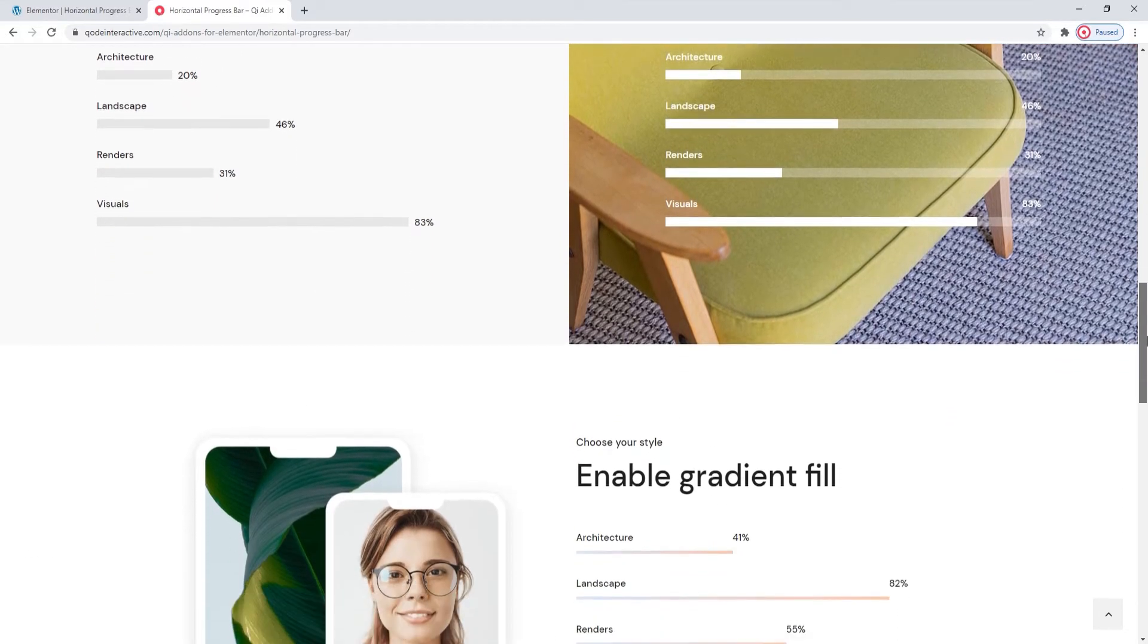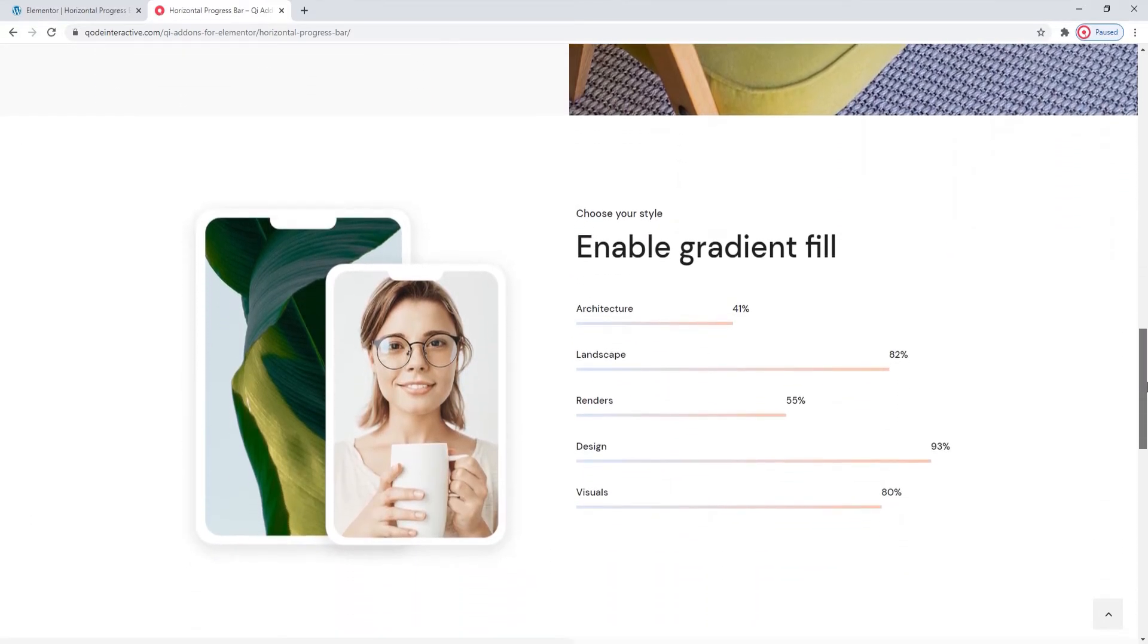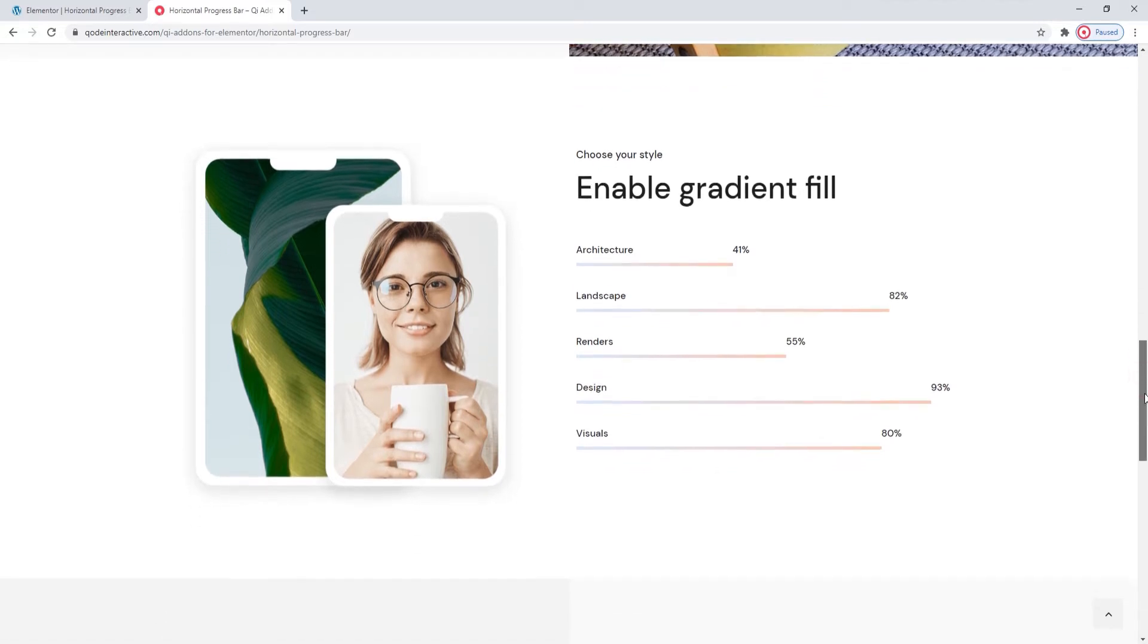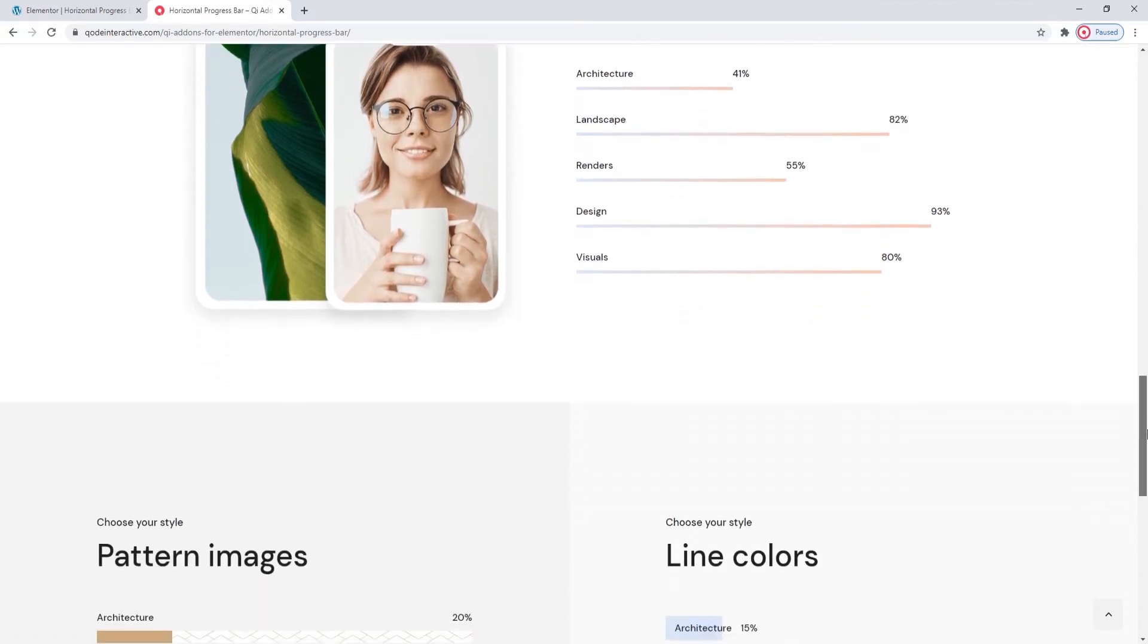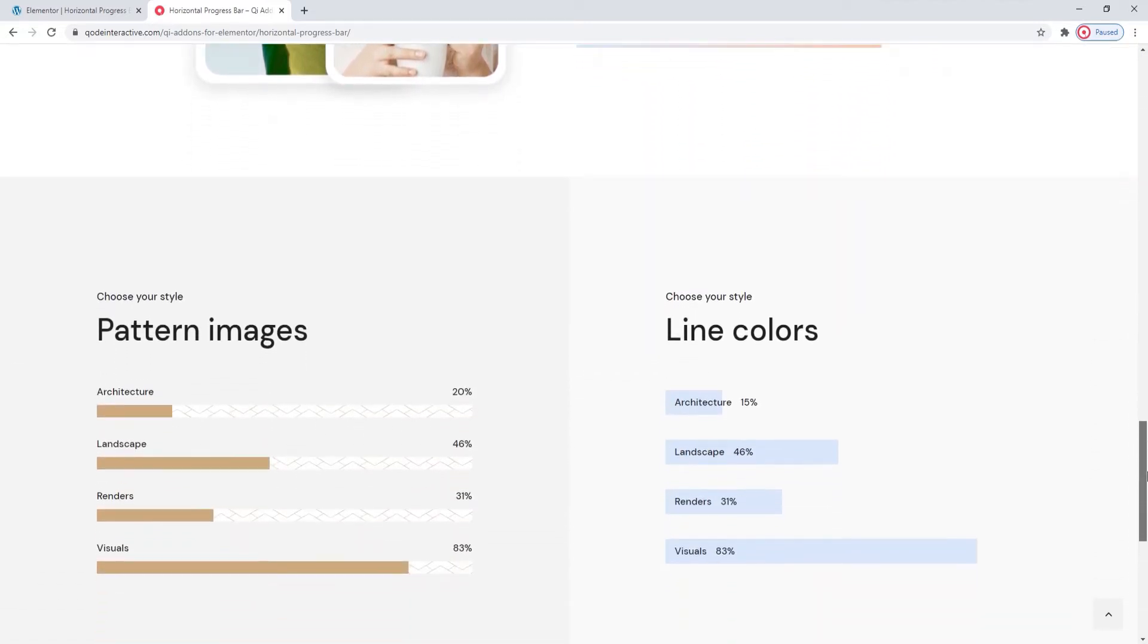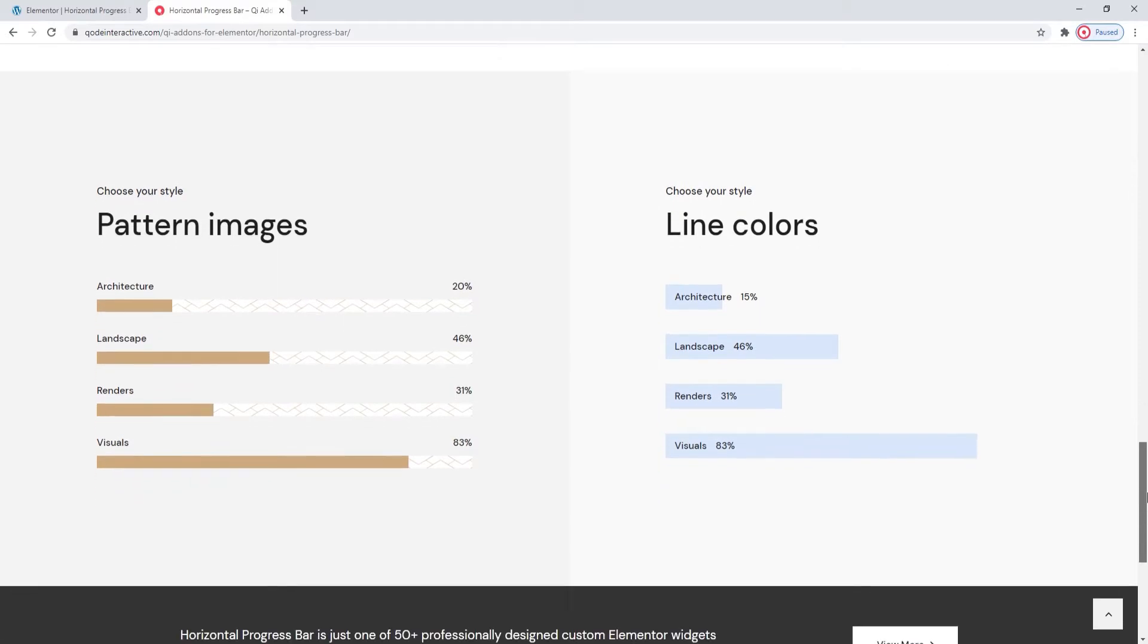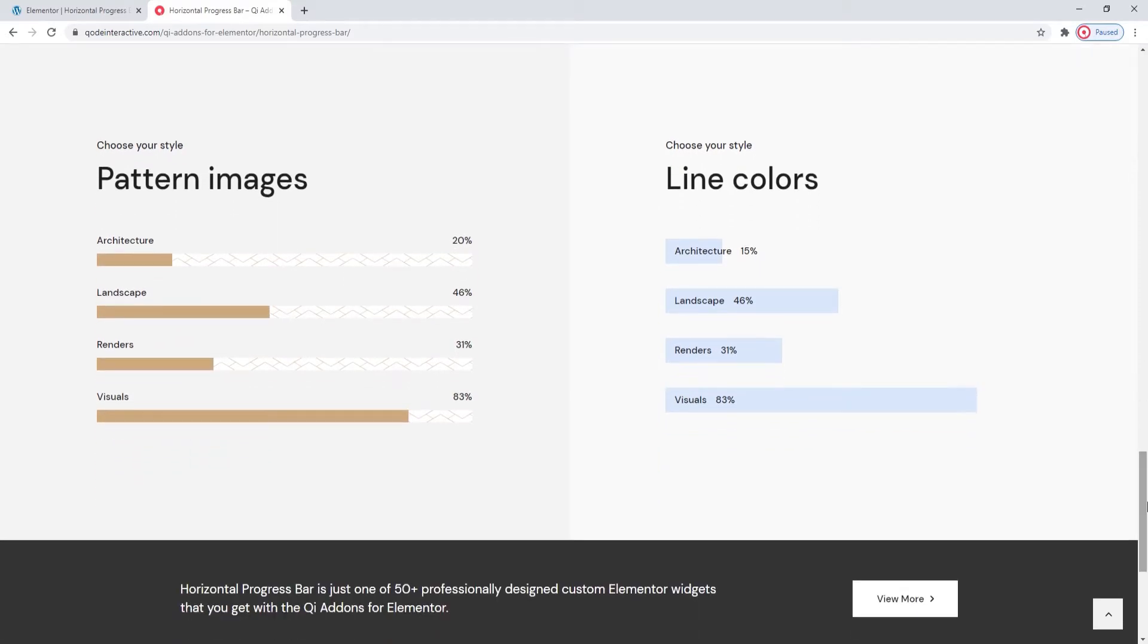Alternatively, you can make the active part of the line colored with a gradient and decide precisely which colors can be used so you can easily match your brand colors if you like. Another option with the Horizontal Progress Bar widget is to use images of patterns for the lines and you can also overlap them with text if that works with your design.